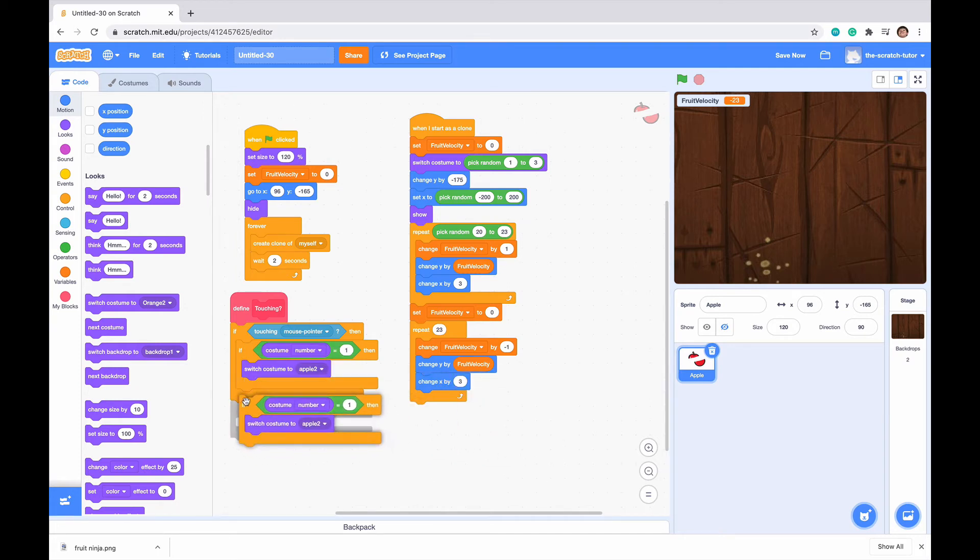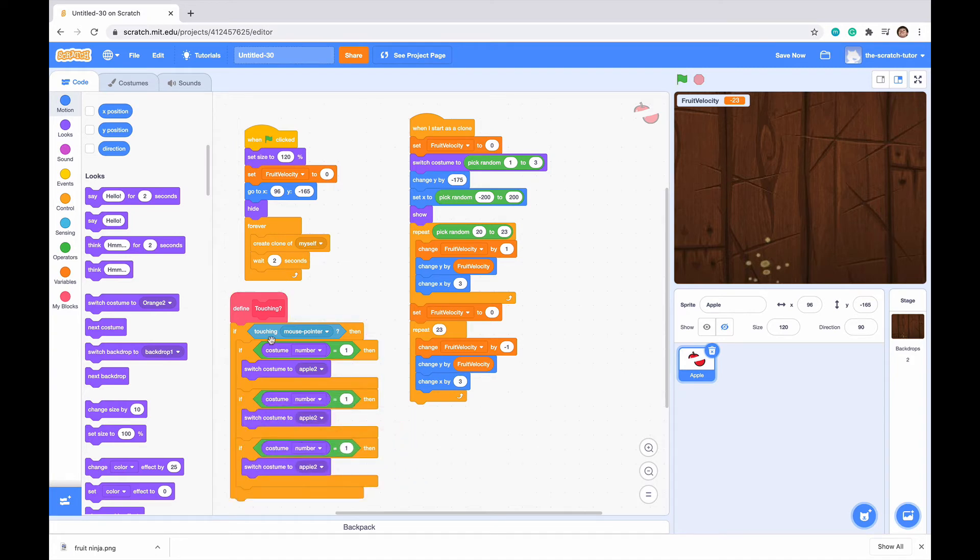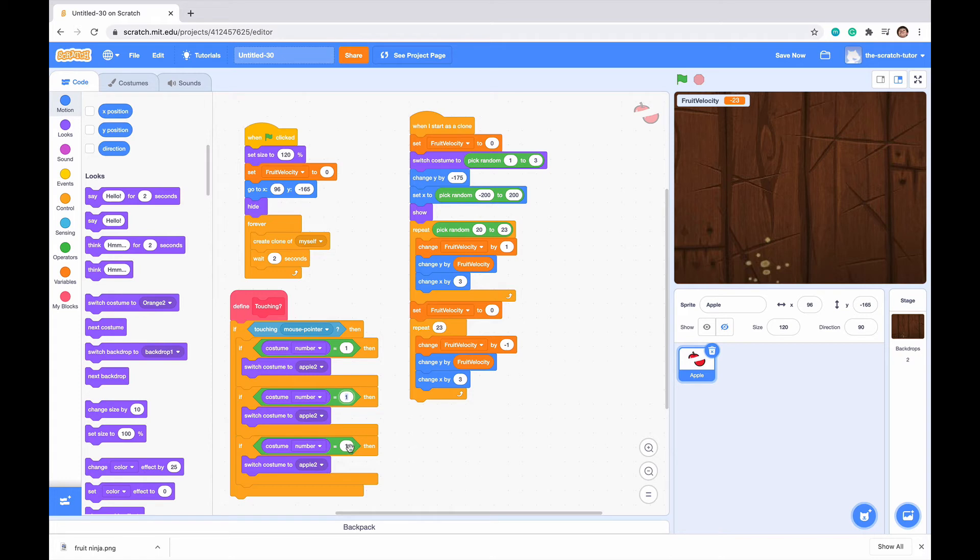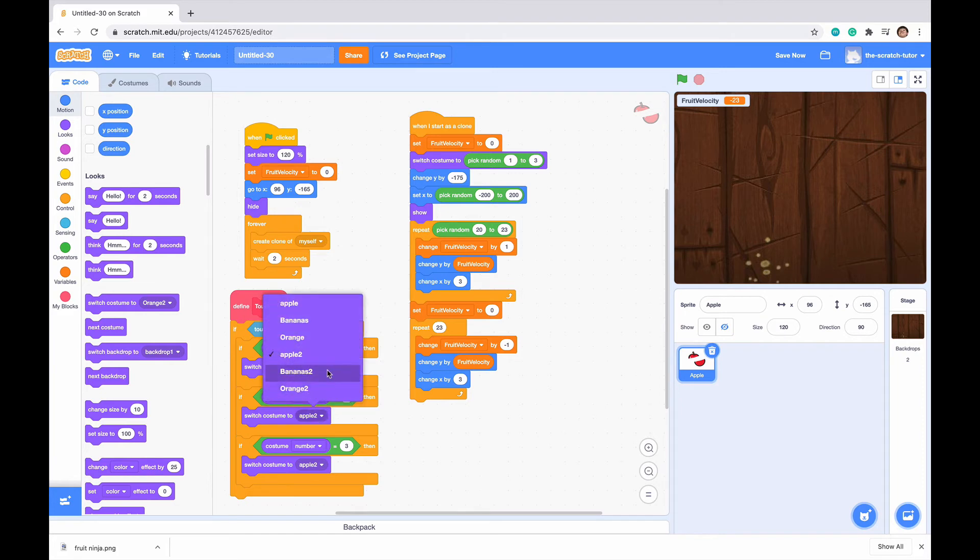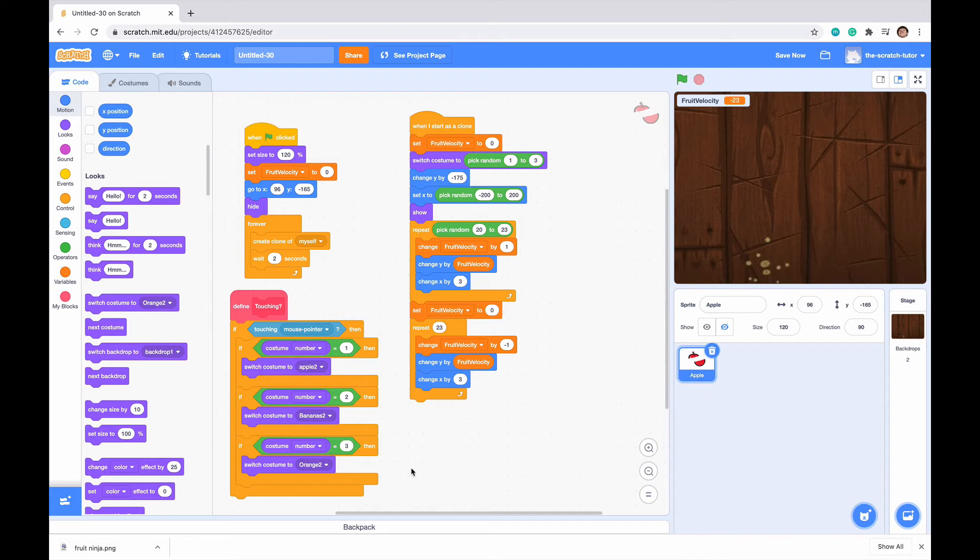Let's just duplicate this three times, and I just drag them all under each other, but still inside the if Touching mouse pointer statement. We just want to change this to if costume number is 2, and if costume number is 3. If costume number is 2, we want it to change to bananas, and if it's costume number 3, we want to change it to orange.